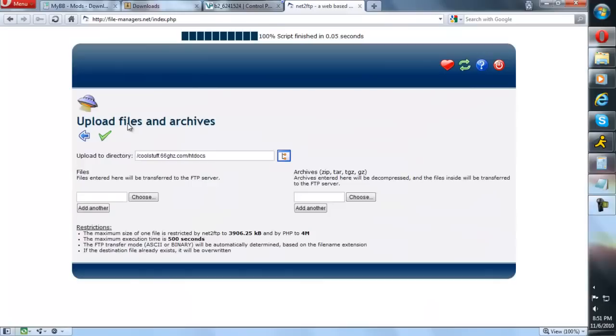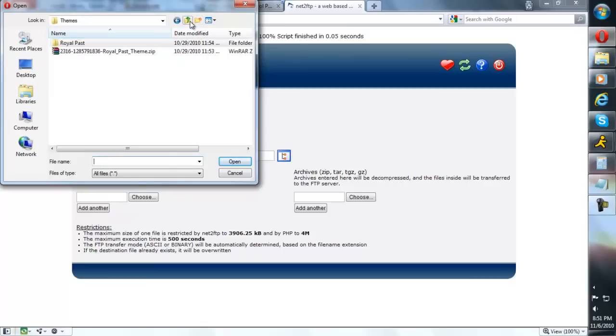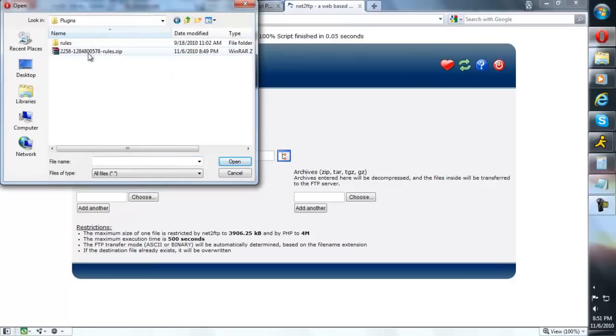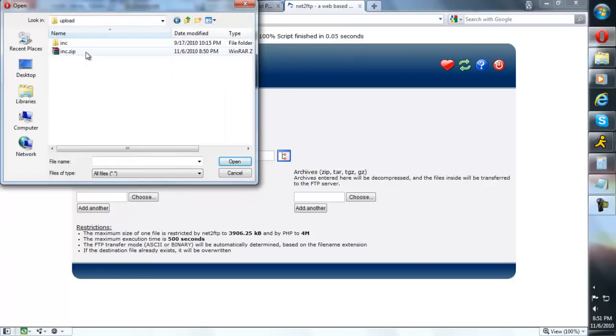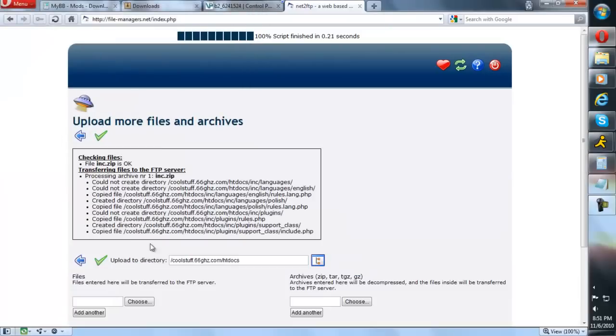After you do that, just go to your htdocs if you're using Byethost, or public_html if you're using a paid host, and upload your file. You can see everything is uploaded.